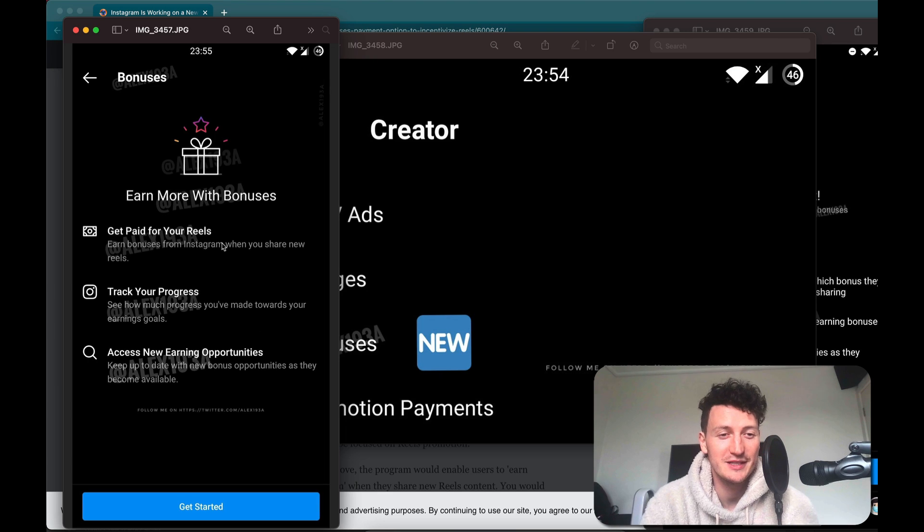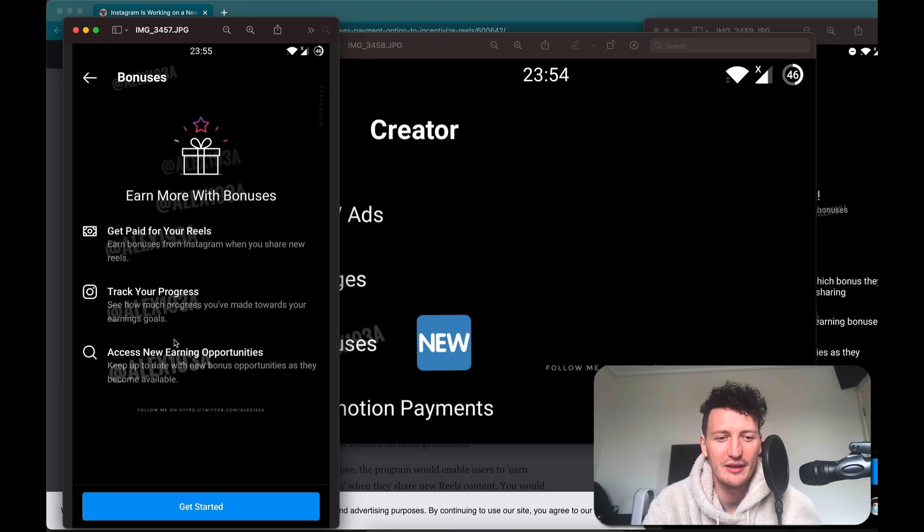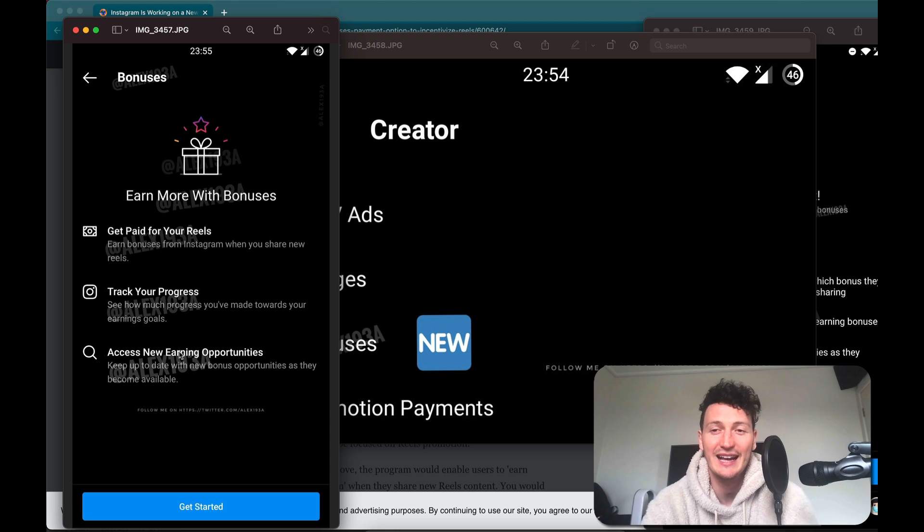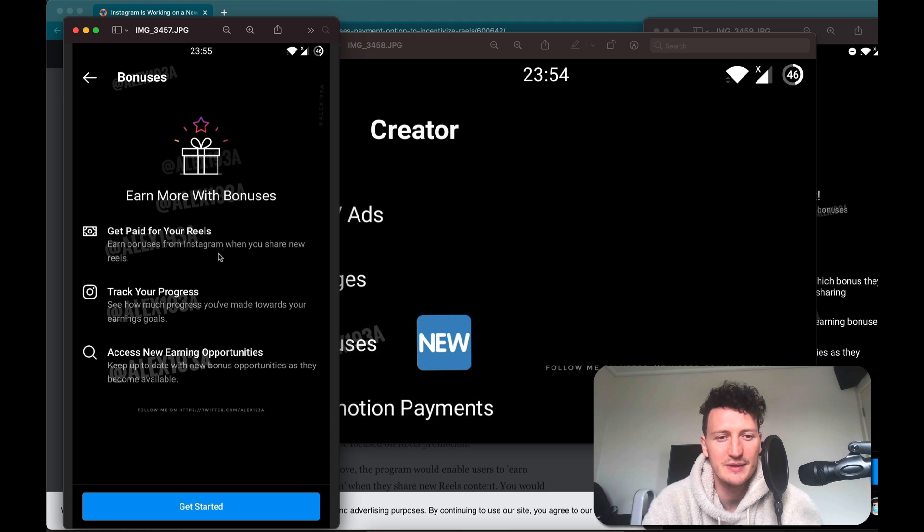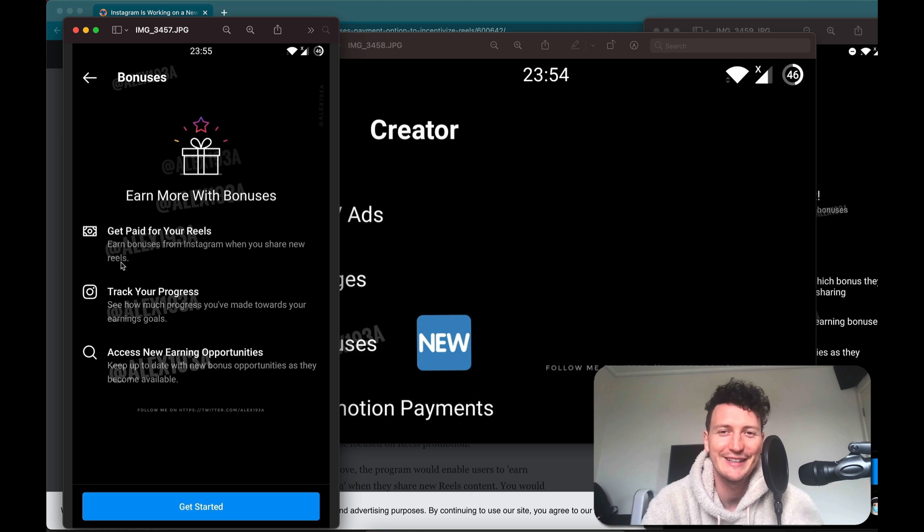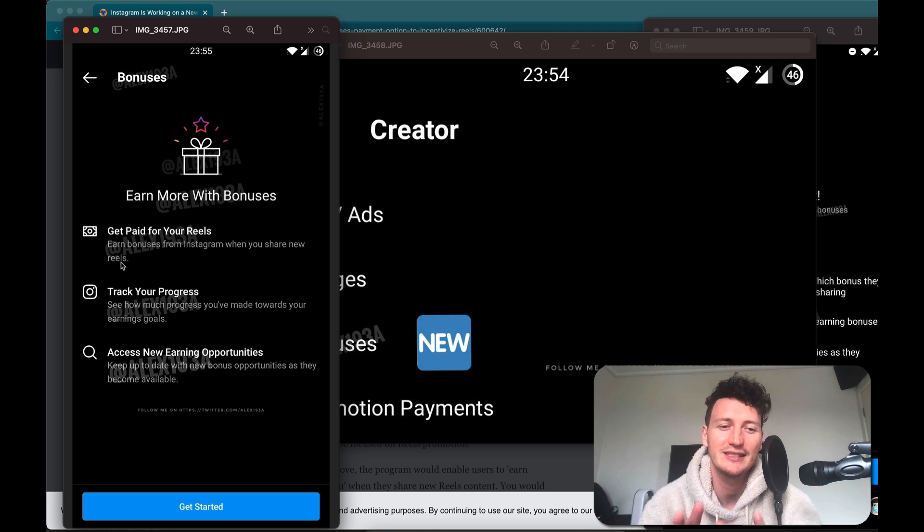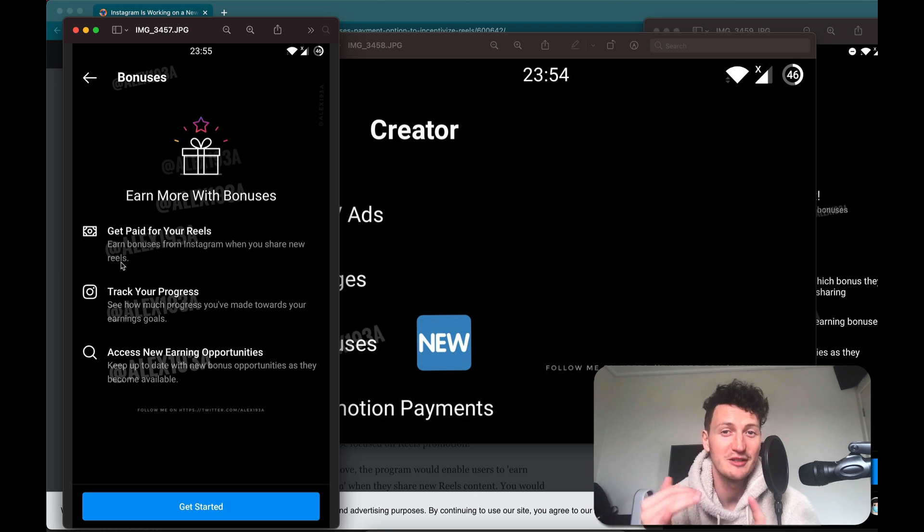So I've pulled up the screenshots from this tweet that one of the early influencers has access to. You can see here it says, get paid for your Reels, earn bonuses from Instagram when you share new Reels. Now you can see this is not all content, this is just Instagram Reels at the moment.